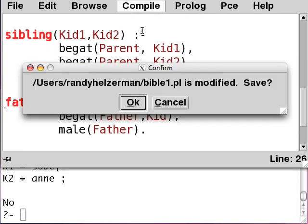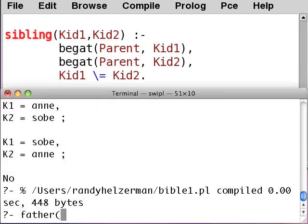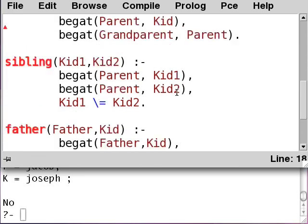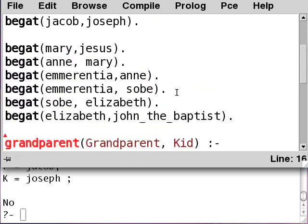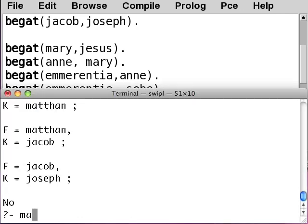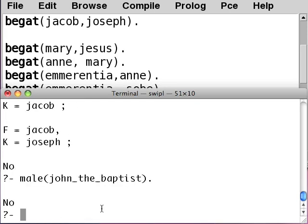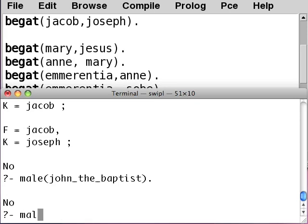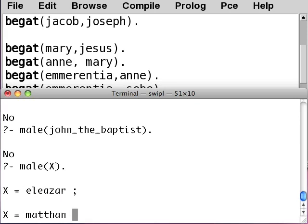Let's compile the buffer and try it. We say father(Father, Kid) and get: Eleazar-Methan, Methan-Jacob, Jacob-Joseph. There are some more males in the database, but those are the only people we've declared as being male. For example, John the Baptist was a male but we haven't declared him as such, so if we try to prove male for him, it won't succeed — even though he is male — because we haven't told Prolog that.